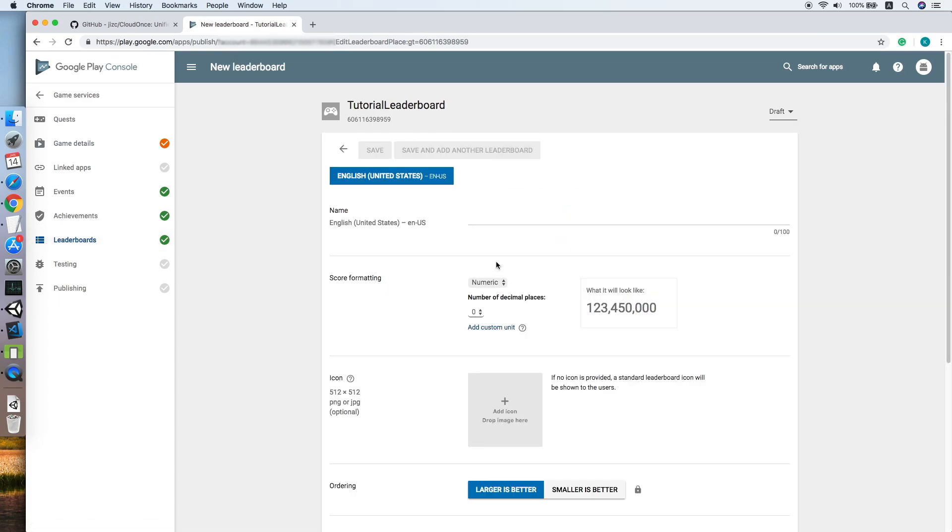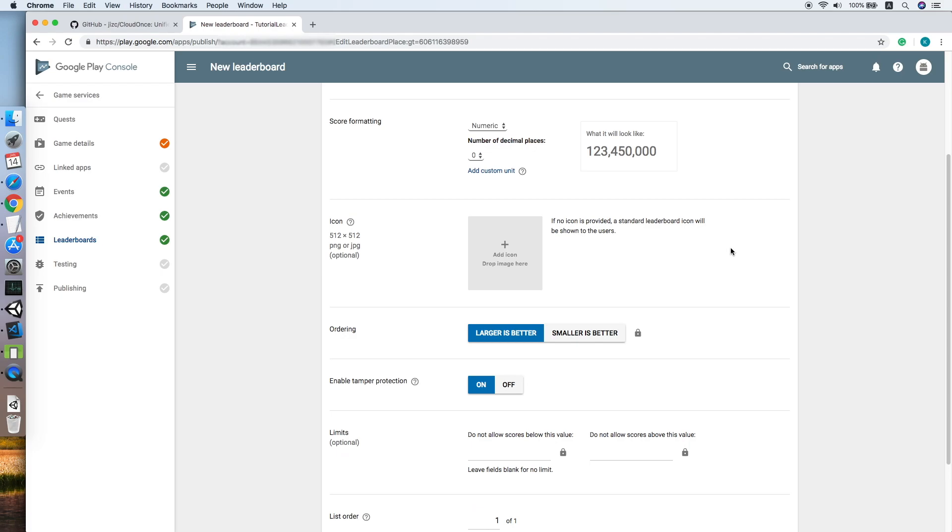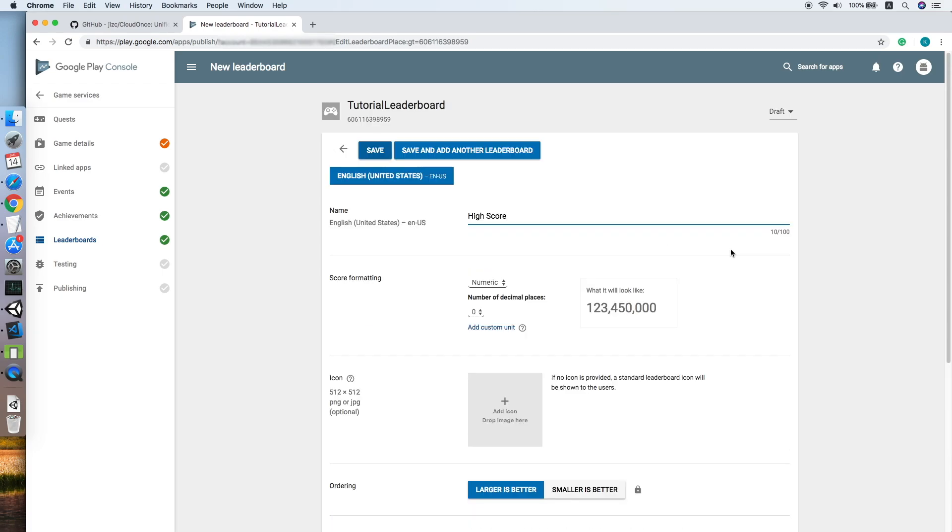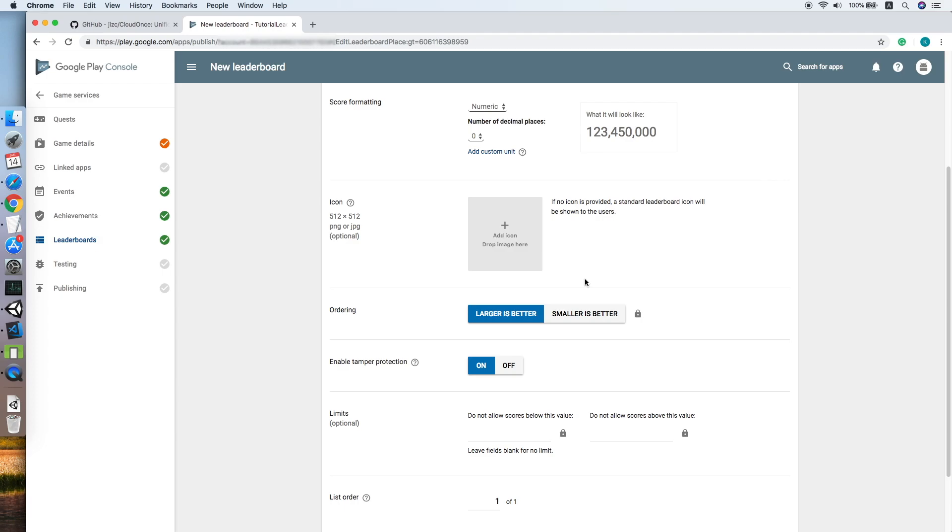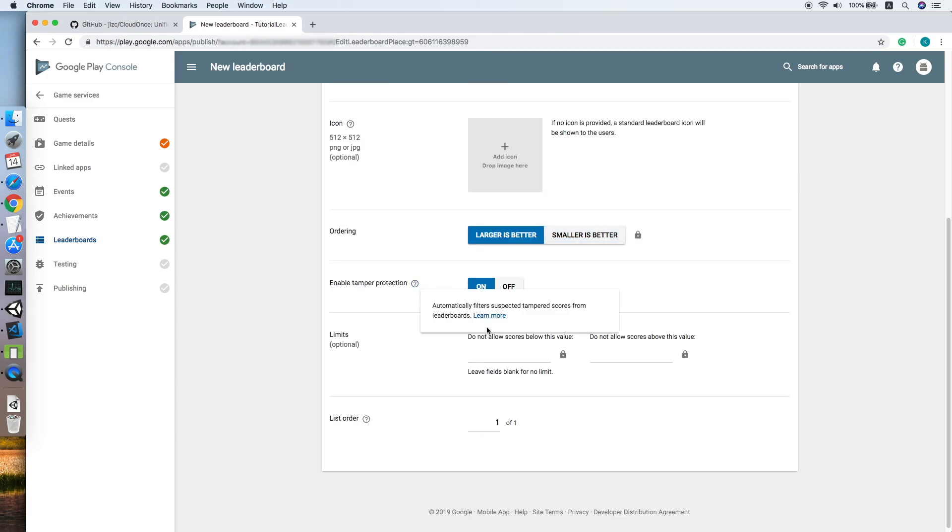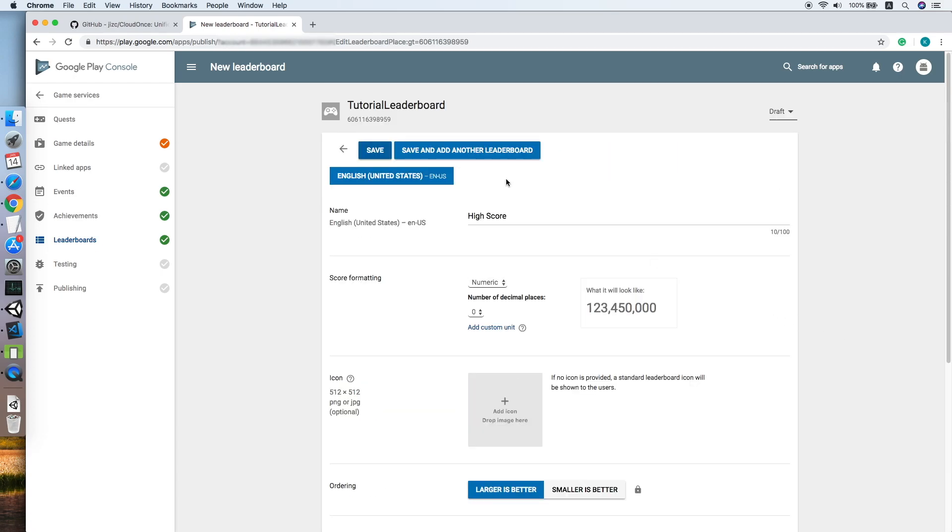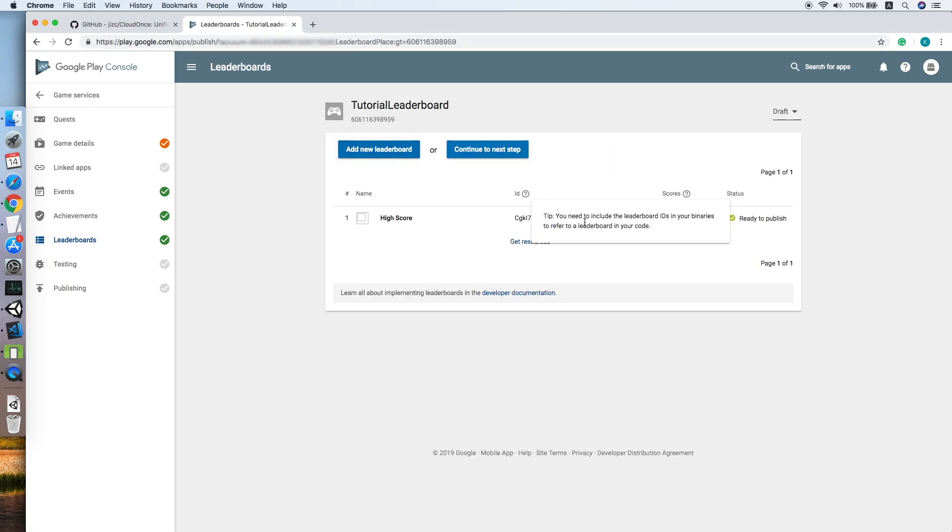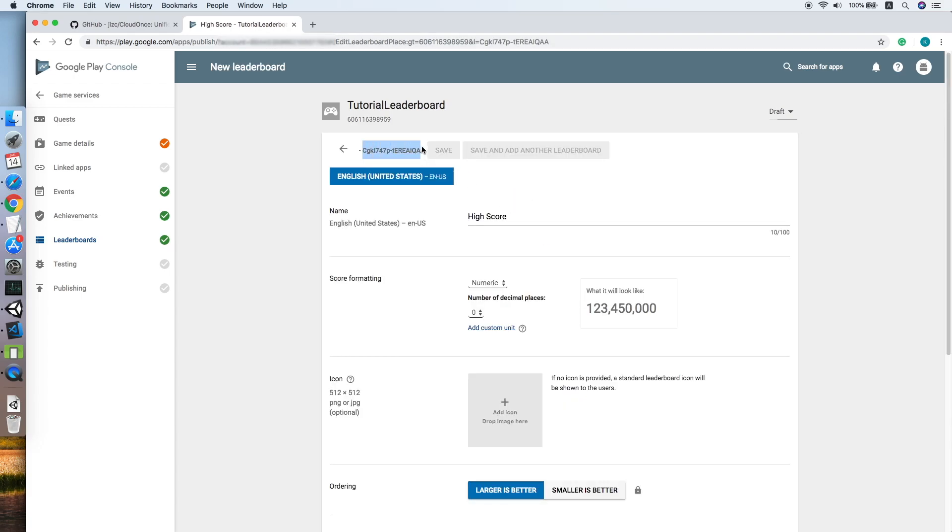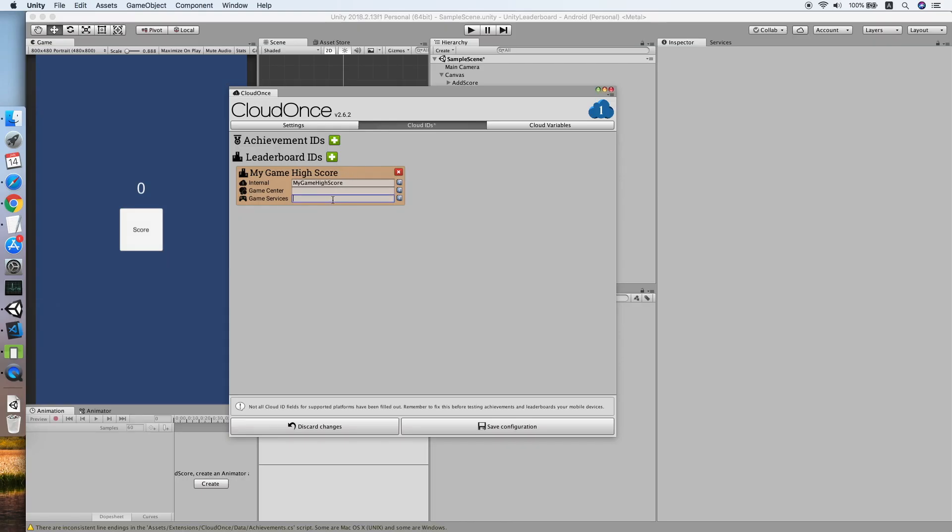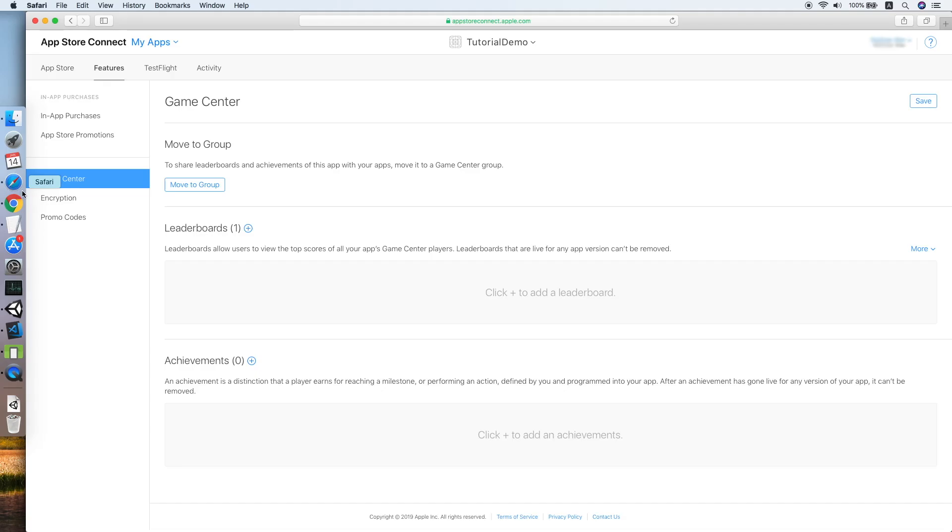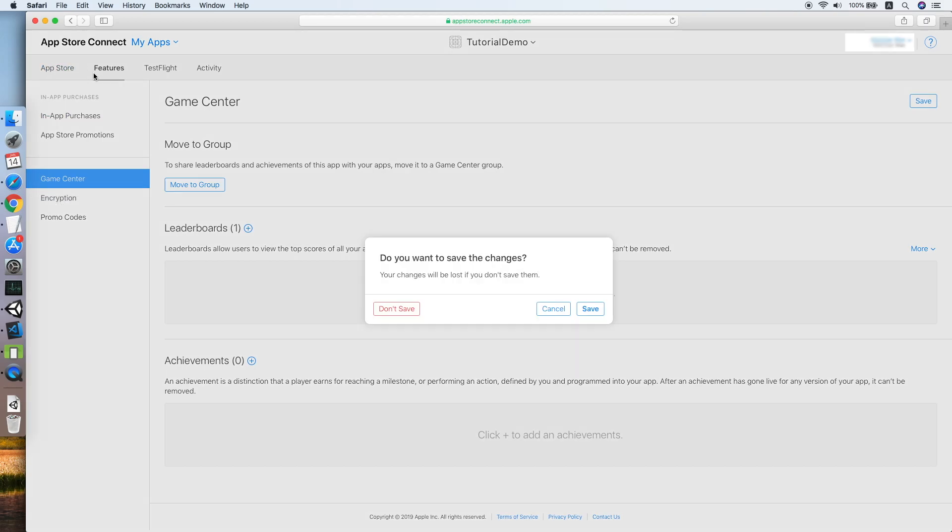We need to look for the ID for the Game Center and Game Service, so add new leaderboard. Put in your name of your leaderboard, Top High Score. Format numeric is fine, 0 to 999 min and max of your high score. Click save. This will be your leaderboard ID so we need to copy this.